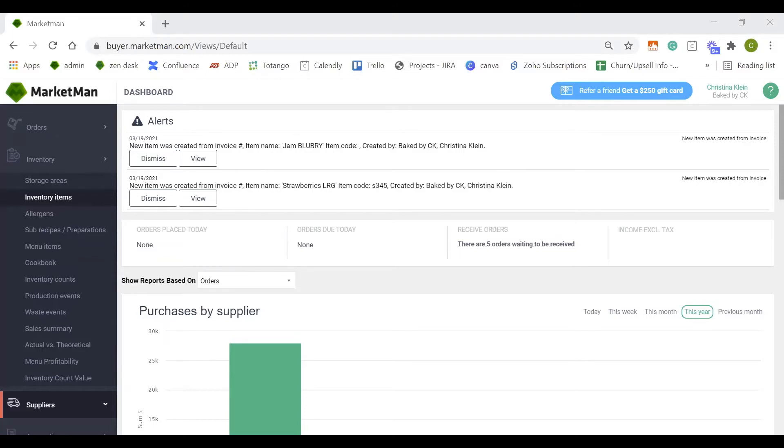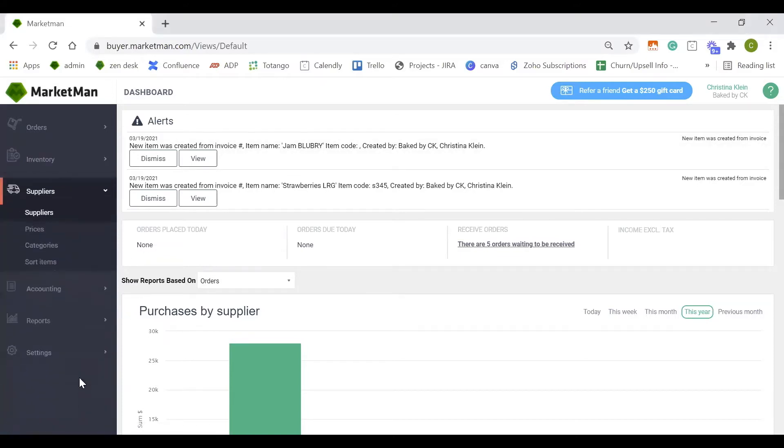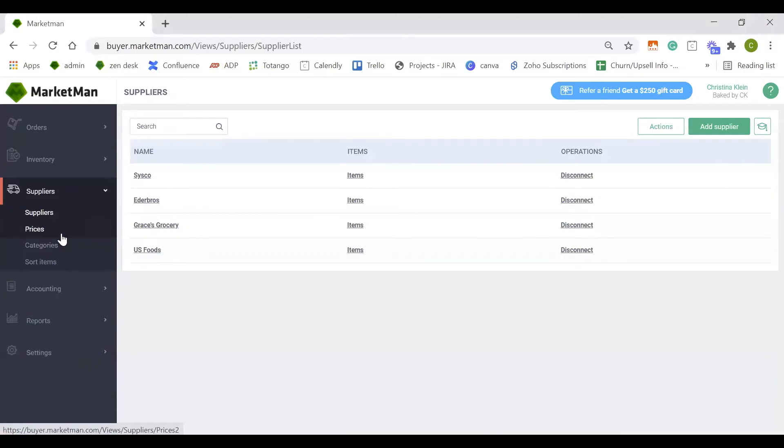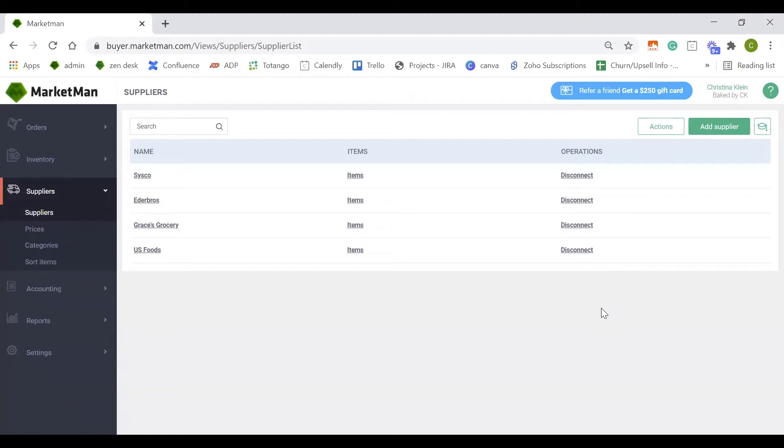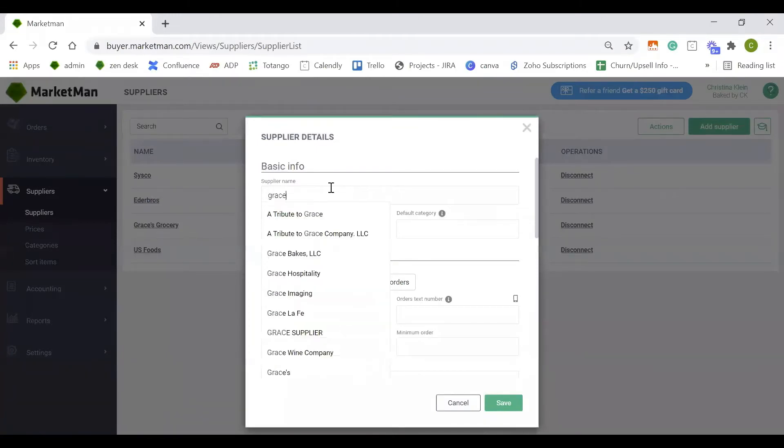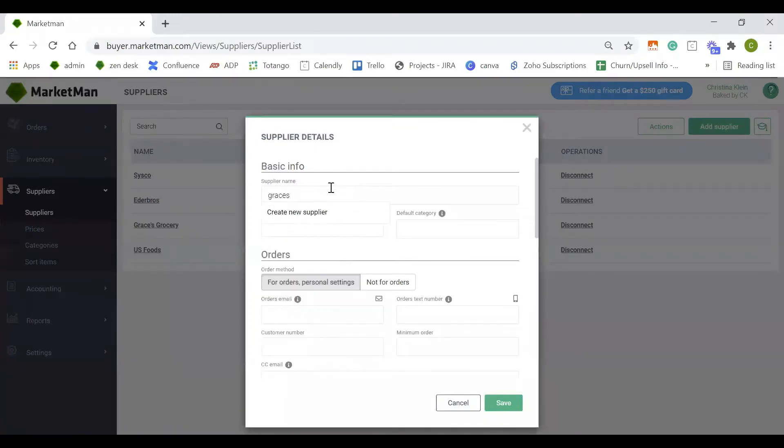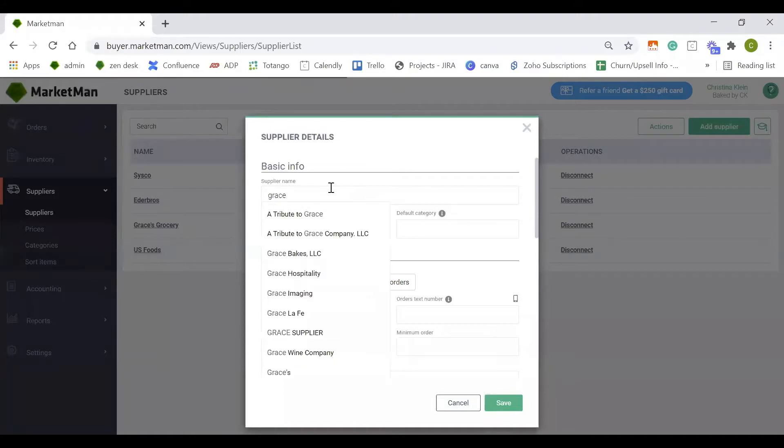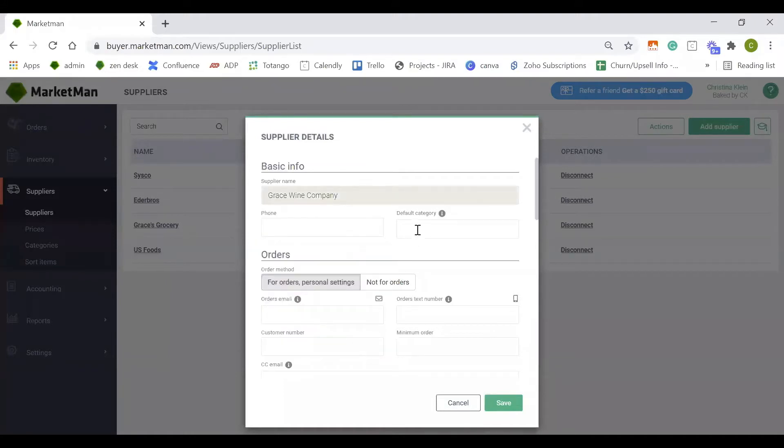To start setting up your inventory items, let's head over to the suppliers dropdown and click into your suppliers. Your suppliers were likely mass uploaded by the onboarding team, but if you need to add a new supplier, you can simply click this green add supplier button. First thing you want to do is search for the supplier's name and add a phone number and a default category.